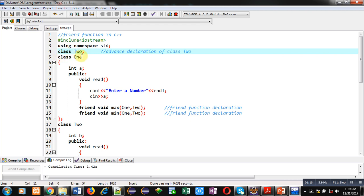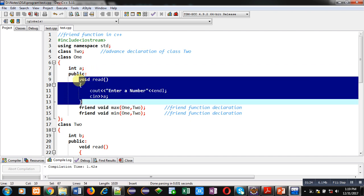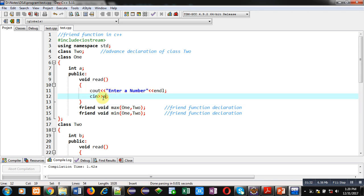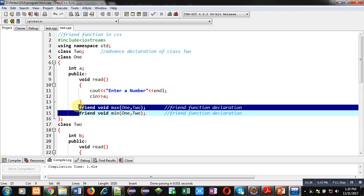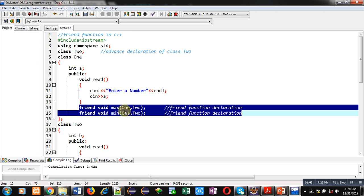Then I have defined class one. Inside it I have declared a variable int a. Then in public section read function is defined. This read function will be printing enter a number message on console and endl is for new line. Then the entered number will be stored inside a using cin. Then I have declared two functions as friend function: first one is max, second one is min. Both having return type void, both are friend functions, both are having two arguments, one of class one and second of class two. So these are just declarations.